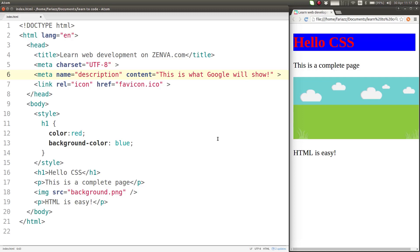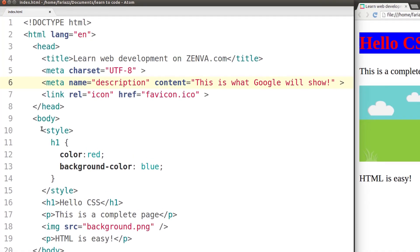In this lesson, you'll learn to include your CSS code in a different file, so you don't have everything mixed up in one file like we do now.